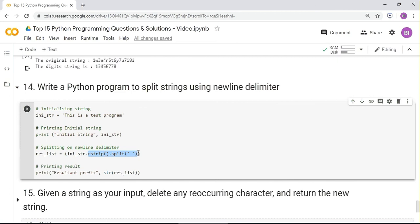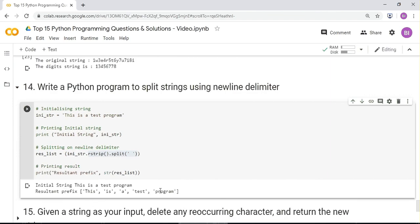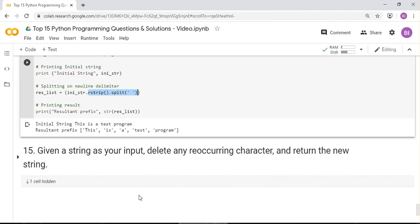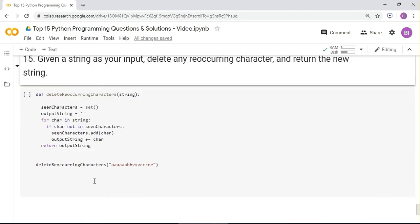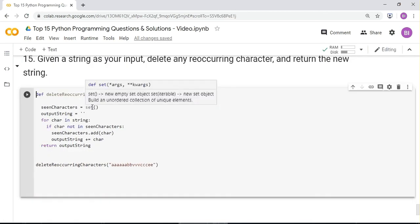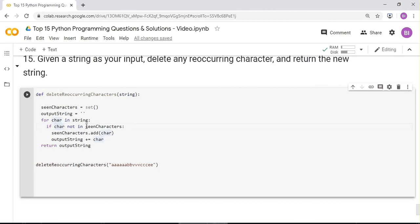Last question: given a string as input, delete any recurring characters and return the new string. Create a function that tracks characters already seen, iterates through the string, and only keeps characters not yet encountered. Running it on a test string removes all repeating characters and returns the cleaned result.